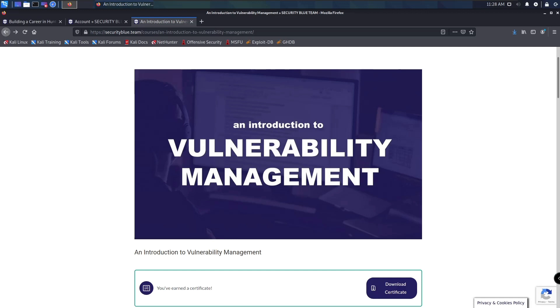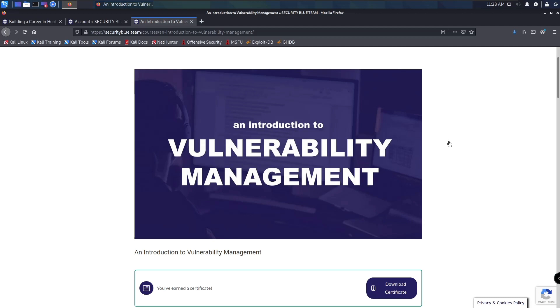I've been going over the Blue Team Junior Analyst pathway from Security Blue Team, which consists of six courses, and this is the third course I have completed. If you've not seen my previous videos on the Intro to Digital Forensics and Intro to Network Analysis courses, I will leave a card to them somewhere on the screen and also a link to the playlist in the description.